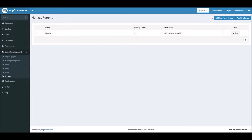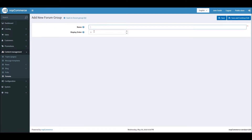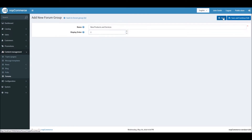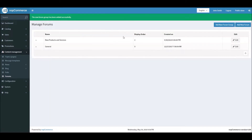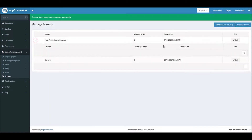For this example, let's disregard the default group and add a brand new group. If you're running an online business and would like to add a forum group, let's add one called 'New Products and Services', set the display order to 2, and save it.